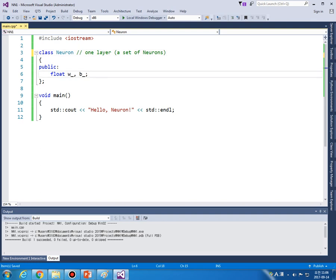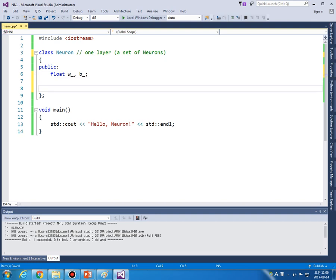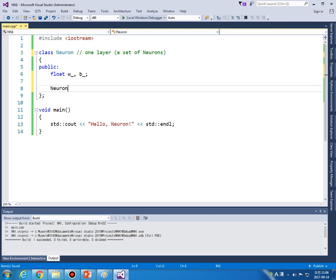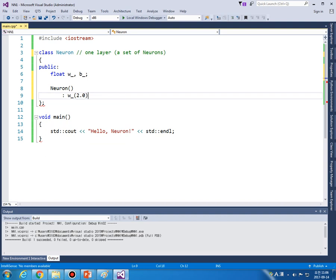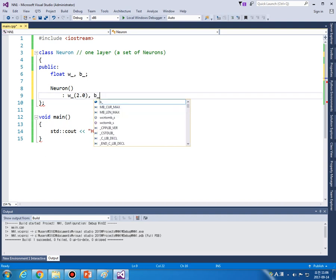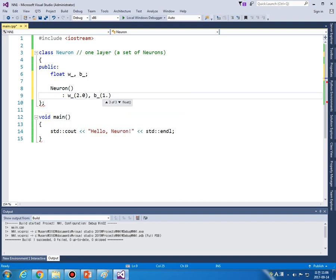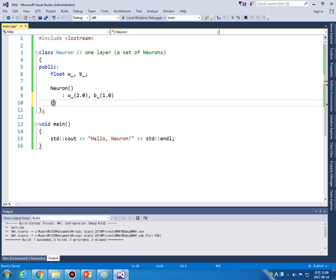So let's assume that our neurons already have property like W was equal to number 2 and B was equal to number 1 in our previous lecture.